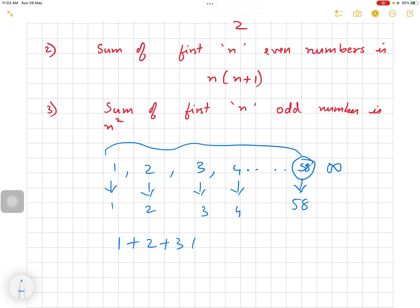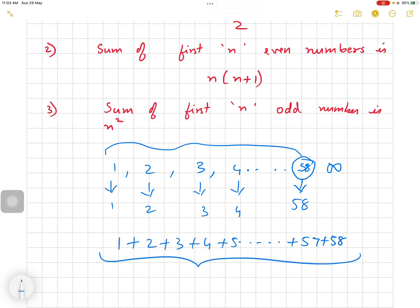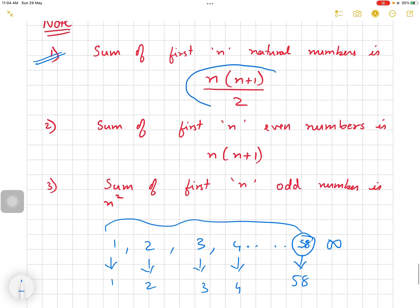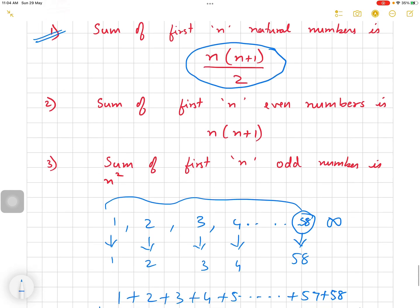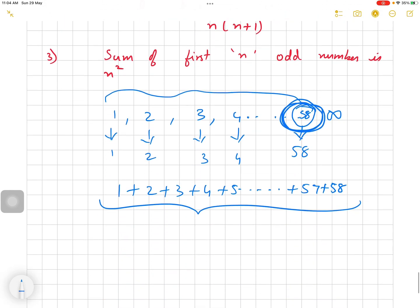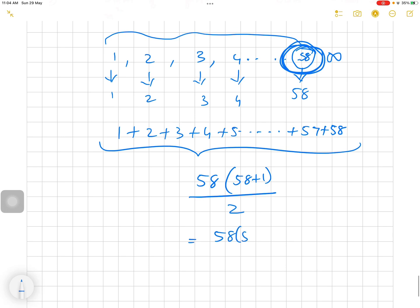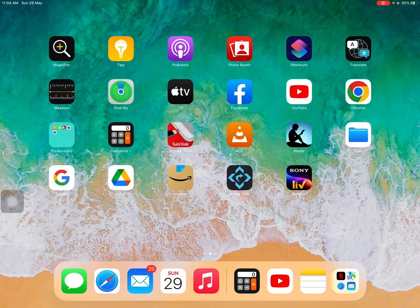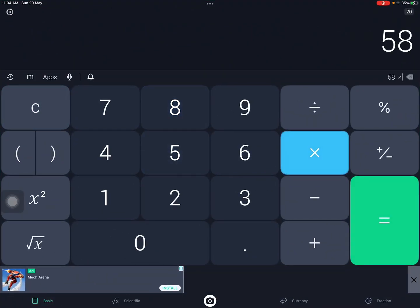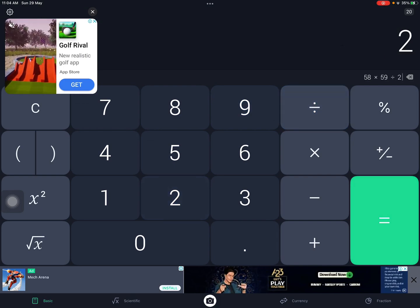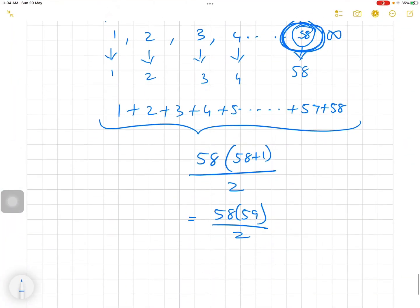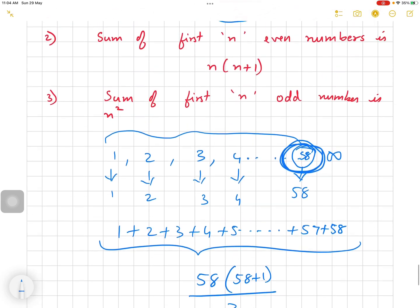Sum of 58 natural numbers means 1 + 2 + 3 + 4 + 5 + ... + 57 + 58. You cannot just keep adding on a calculator, so we use the formula n(n+1)/2. Here n is 58, so 58 × 59 ÷ 2, which comes to 1711. So the answer is 1711.